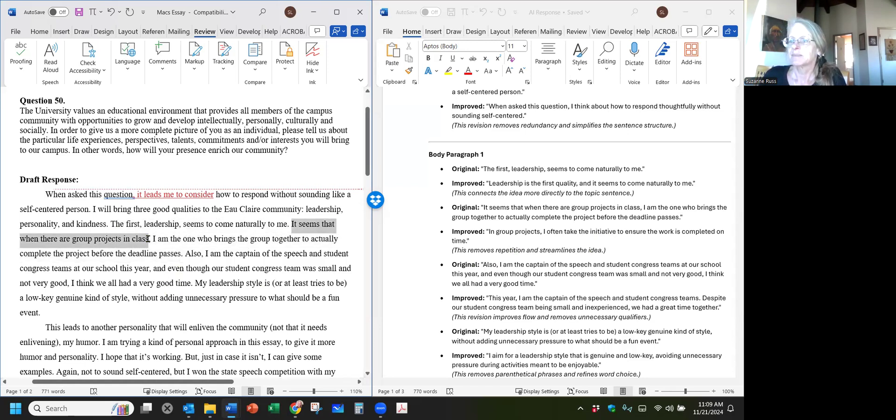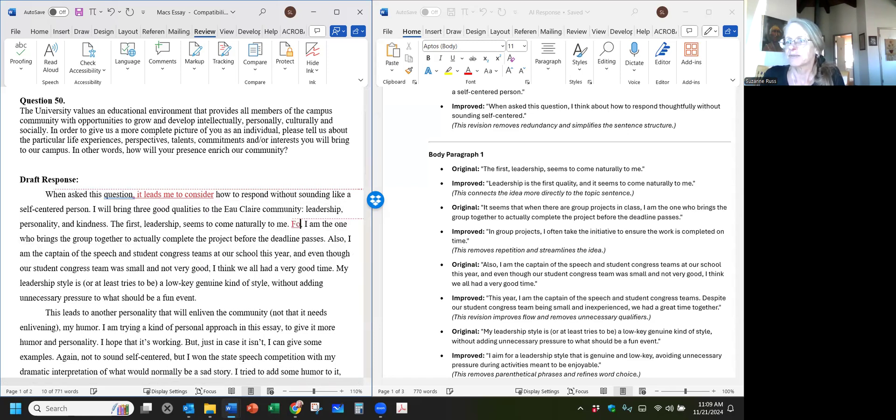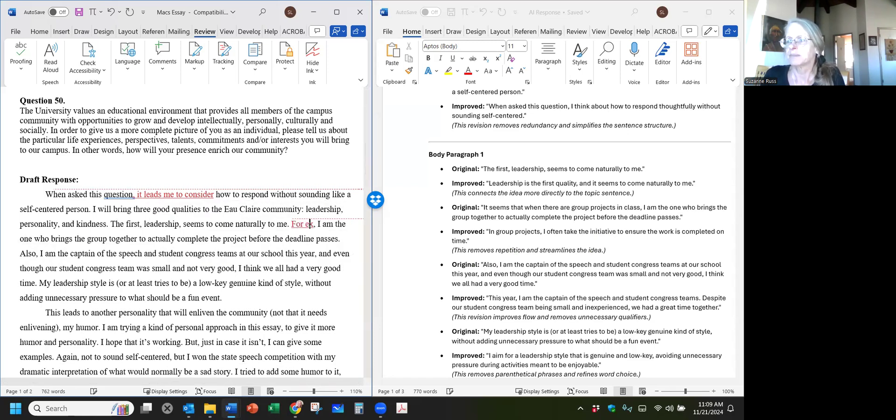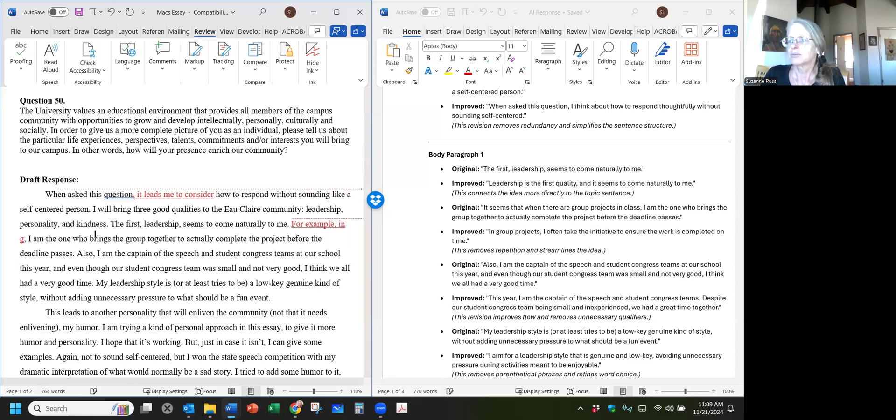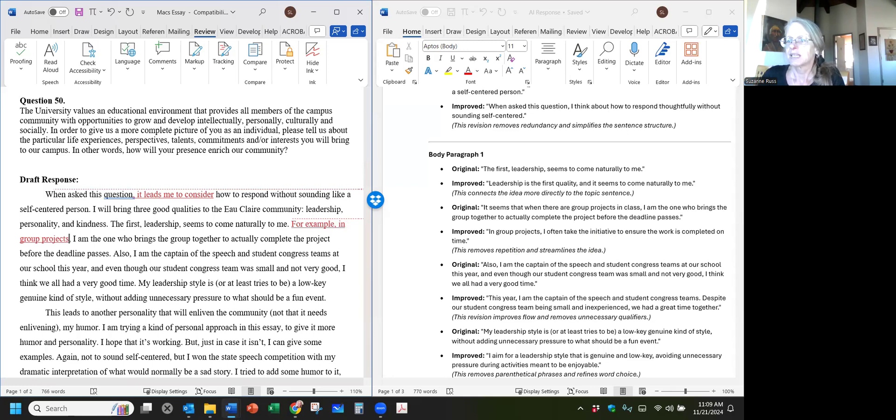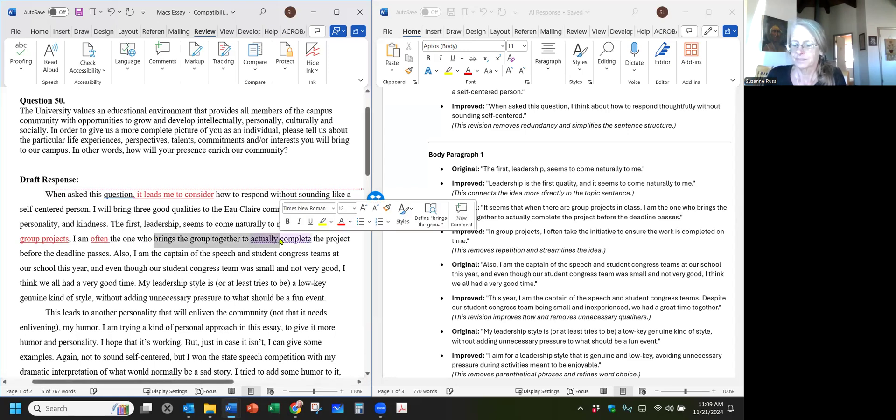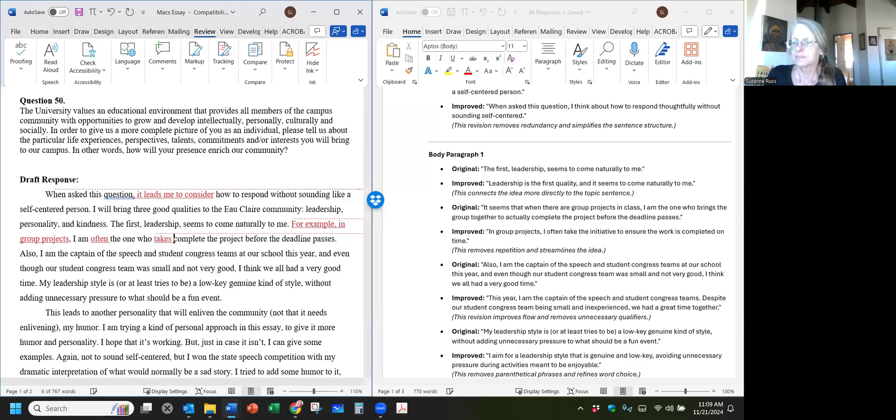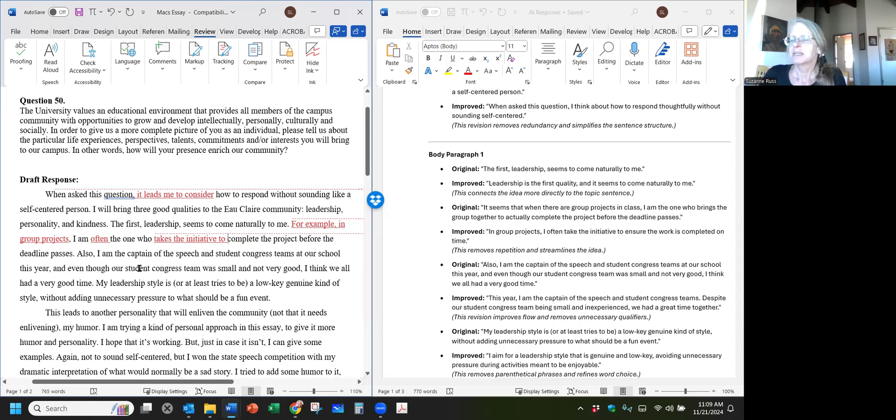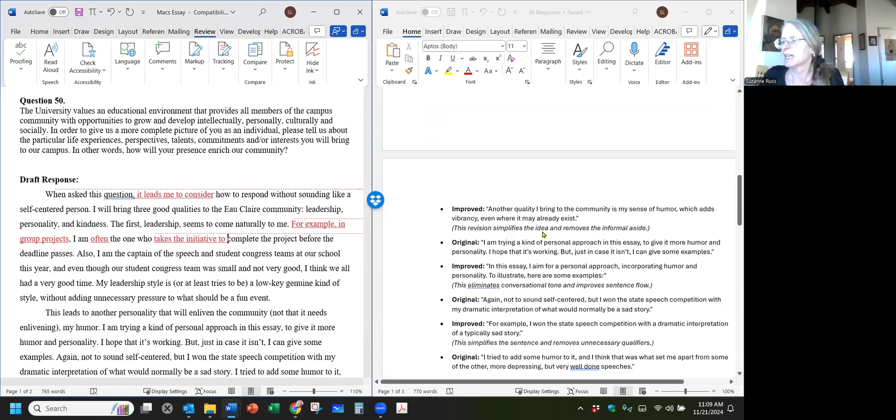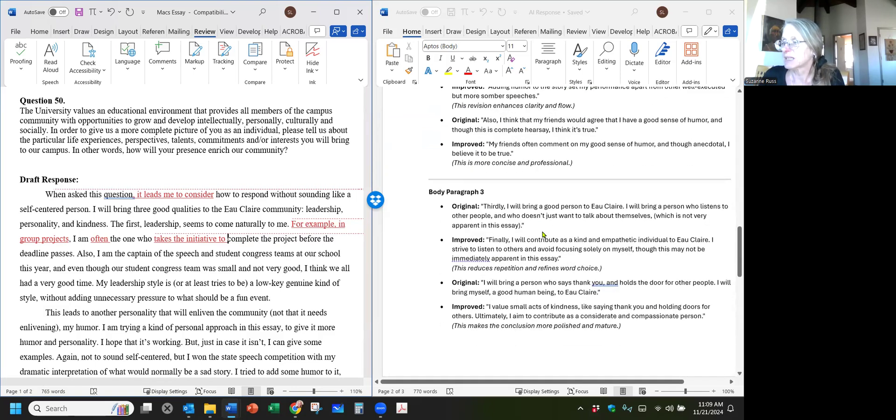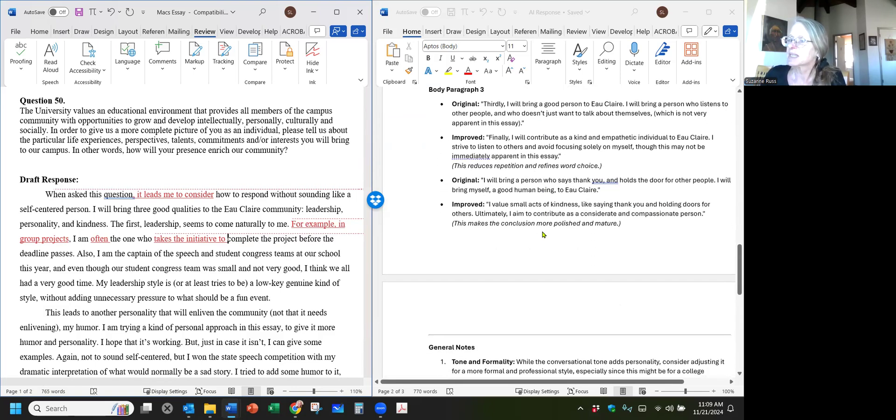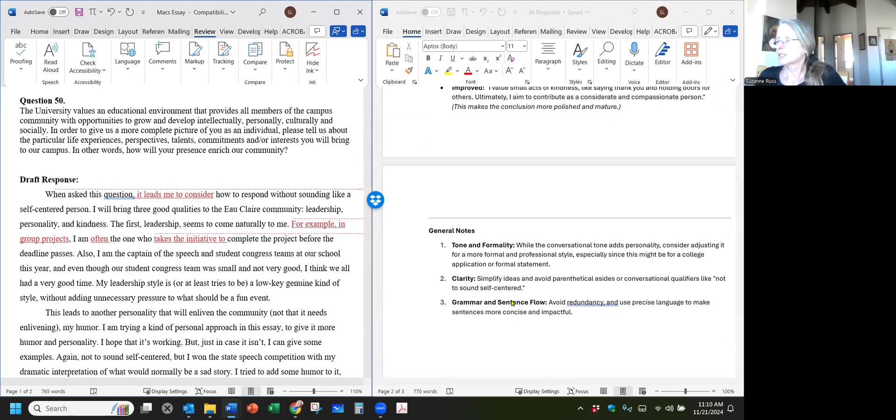I'm going to actually say, for example, in group projects. And I like that word initiative. I am often the one who takes the initiative to complete the project before the deadline passes. So this is just a little demonstration of how you can use this AI. You're not doing copy paste, so that's a good thing. You're reading each thing they suggest and then considering it. And there's some general notes in the end to make it be better.